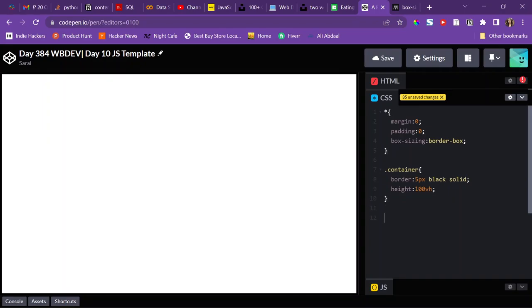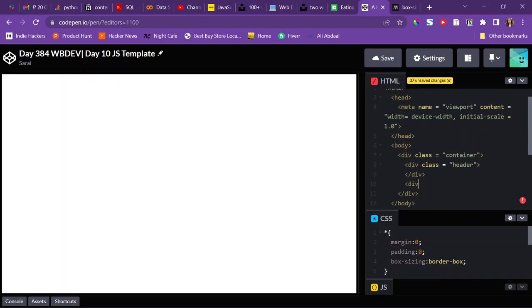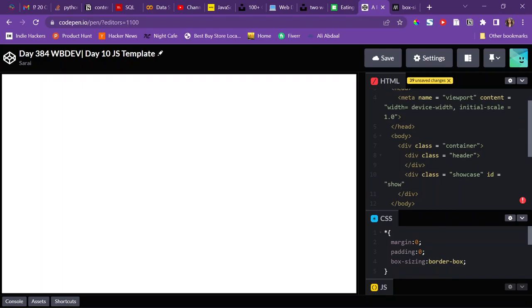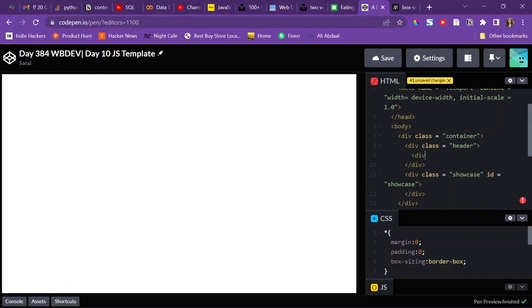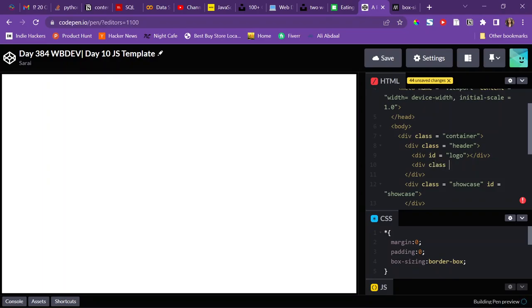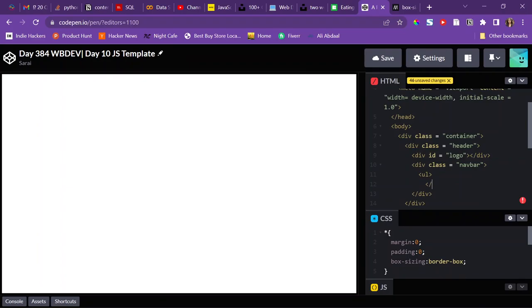Inside the container I'm going to have two things: a header that holds my navigation bar and logo, and a showcase section with an id of 'showcase' so I can target it later in JS. Inside the header there's going to be a logo — I'll give that an id since there's only one.